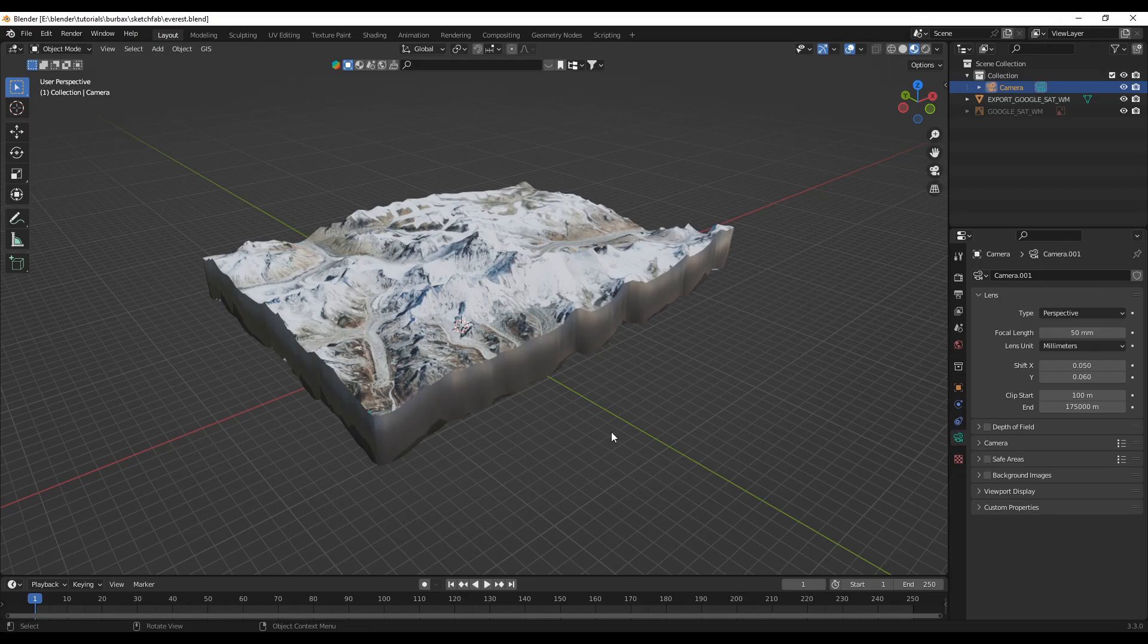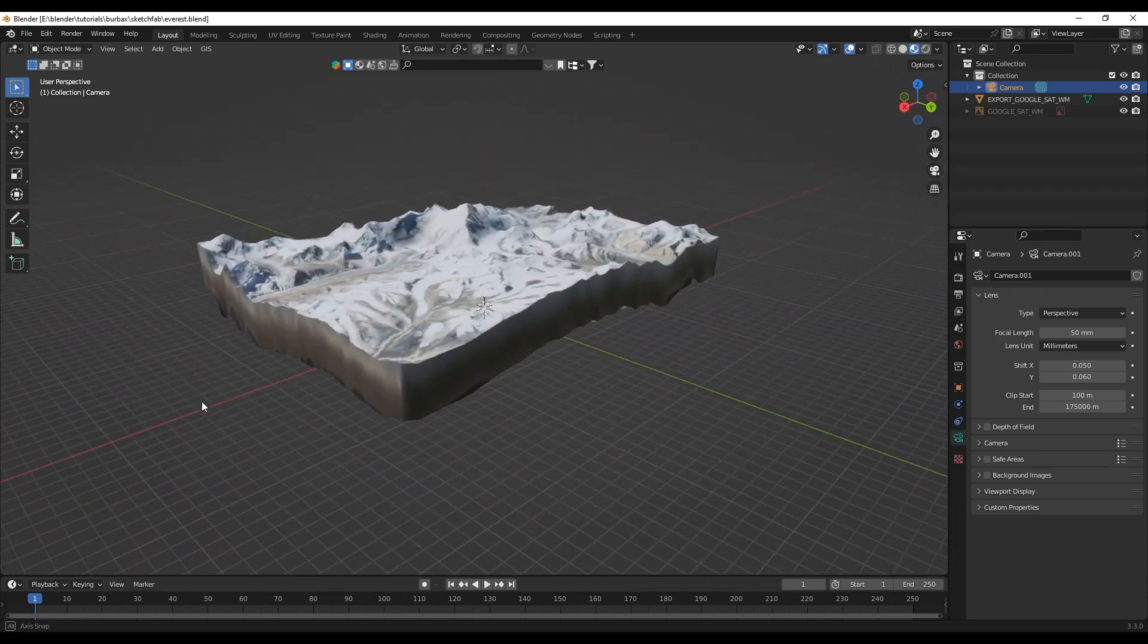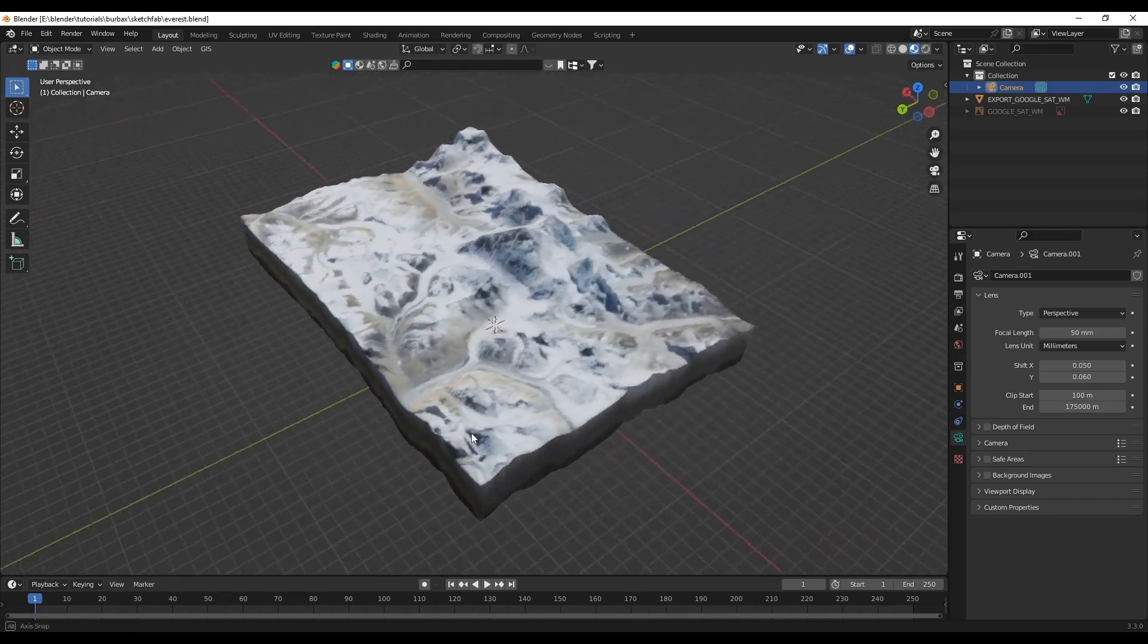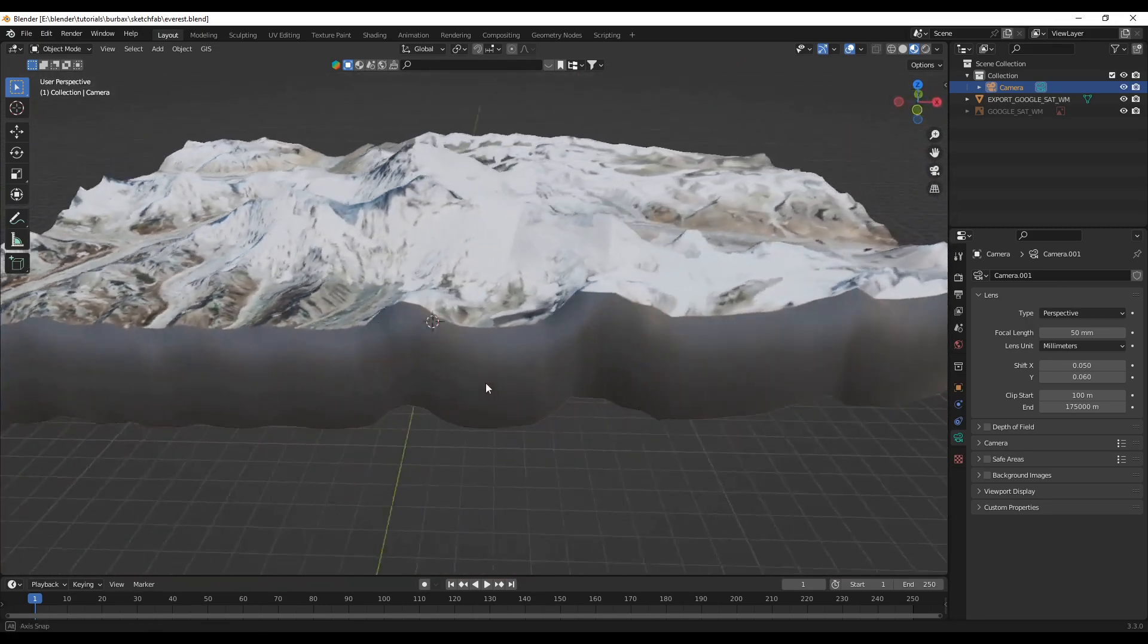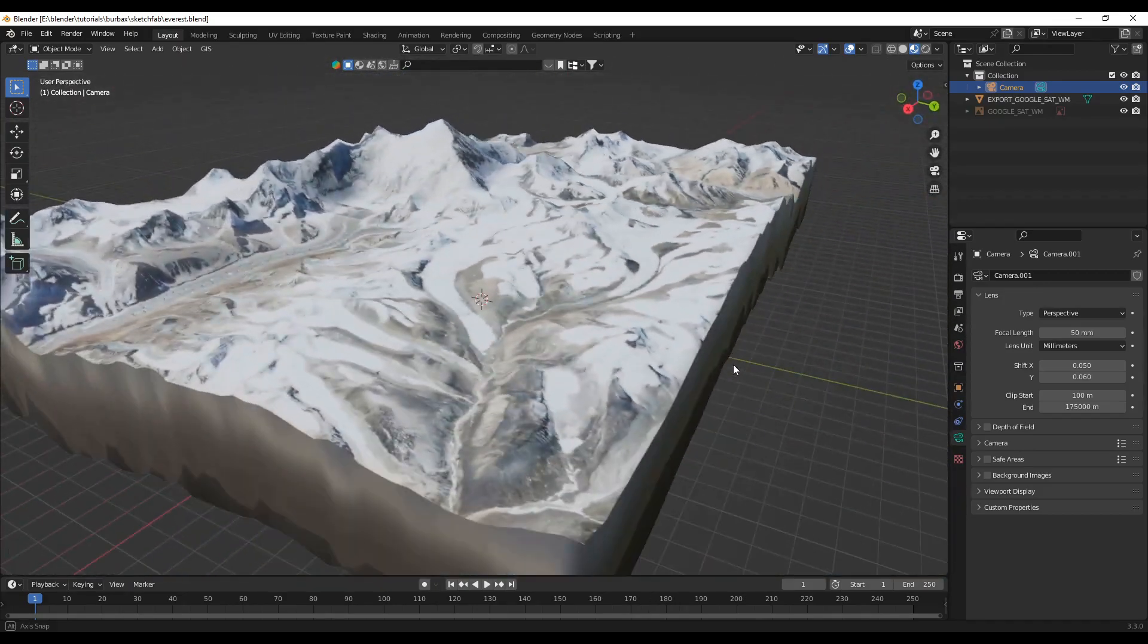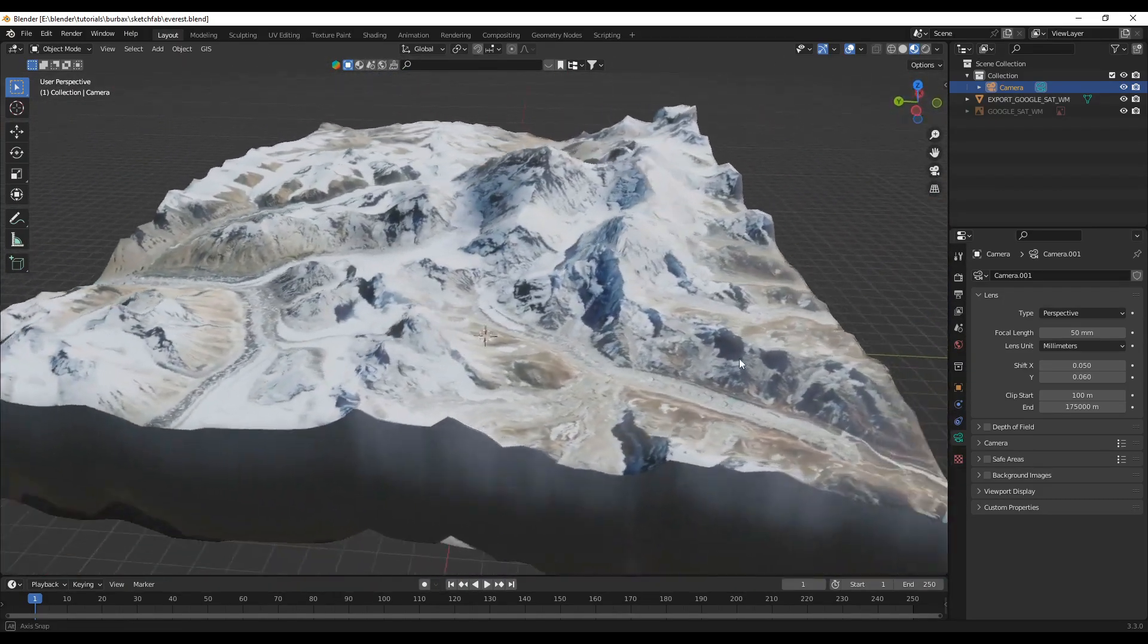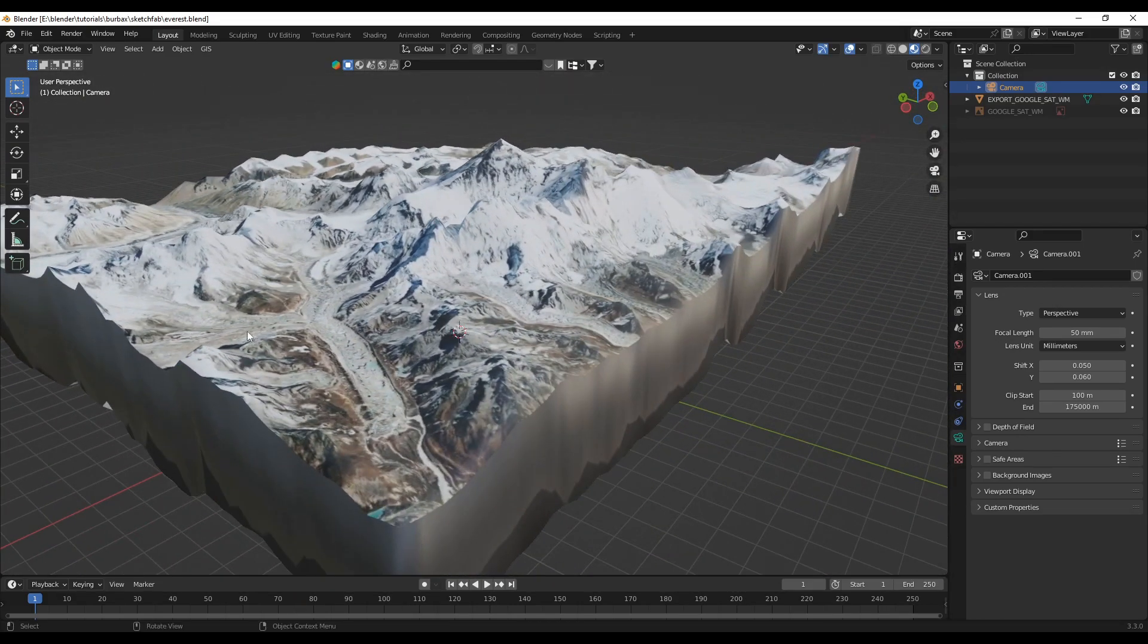Hello and welcome to the Blender Barebox channel. Today we are going to see how we can generate the topography feature that you see on the screen using Google Maps and Blender. So let's go through all the steps and see how we can achieve these visual effects and topography effects in Blender.